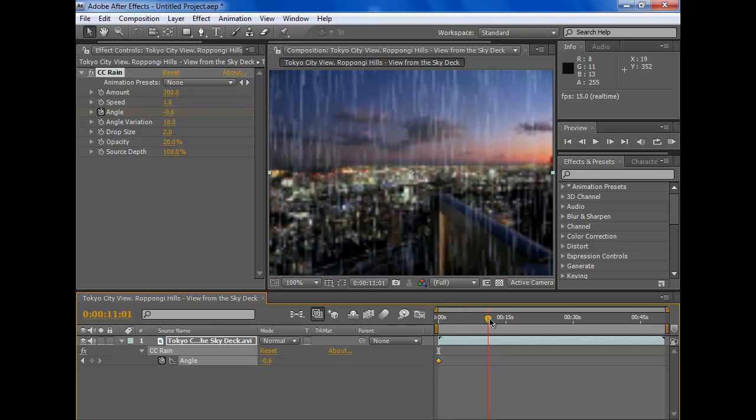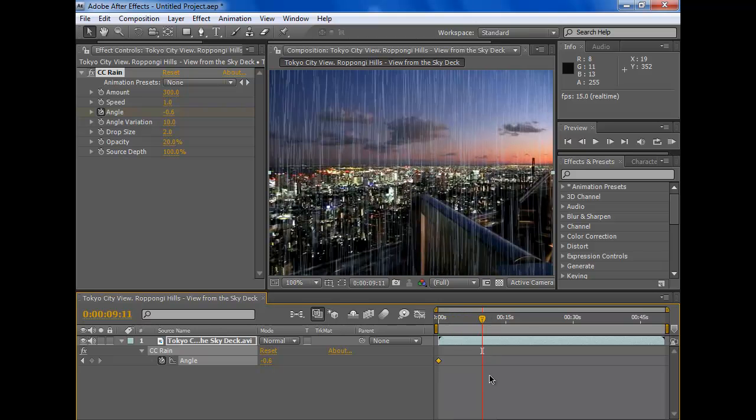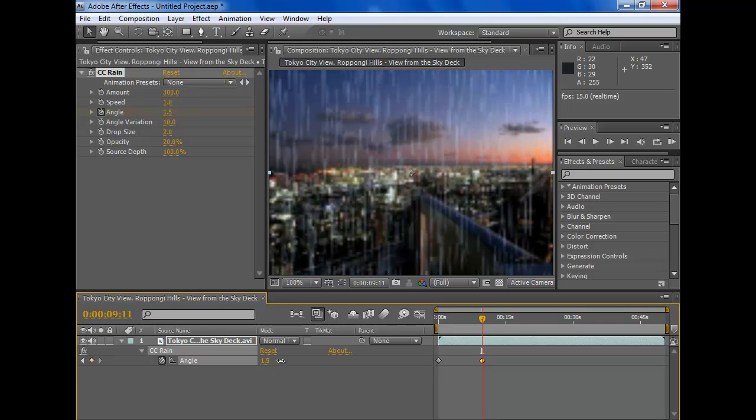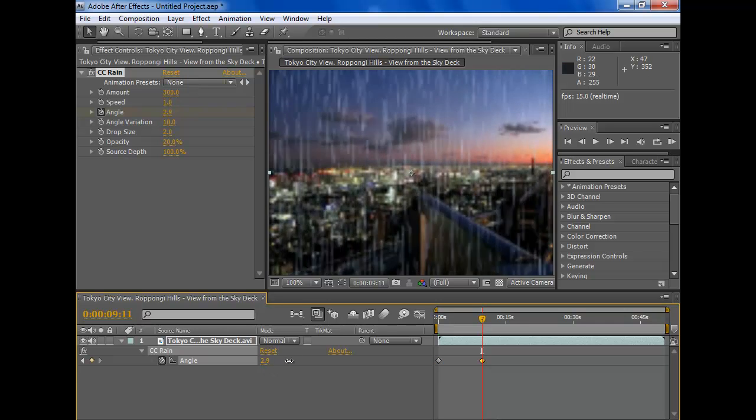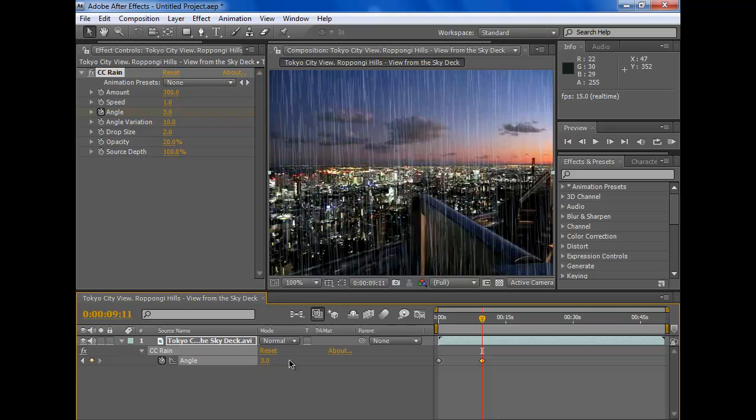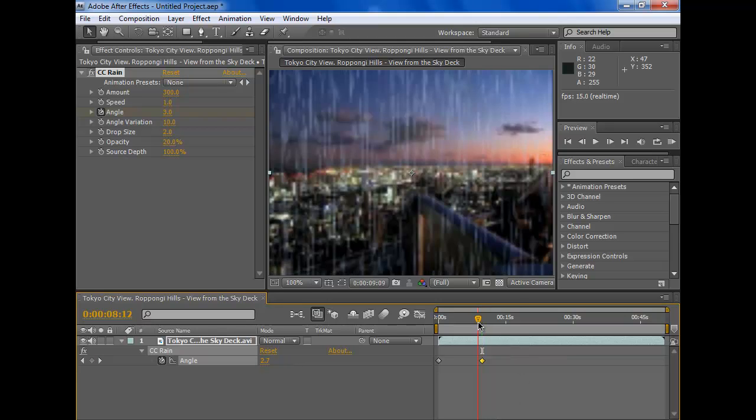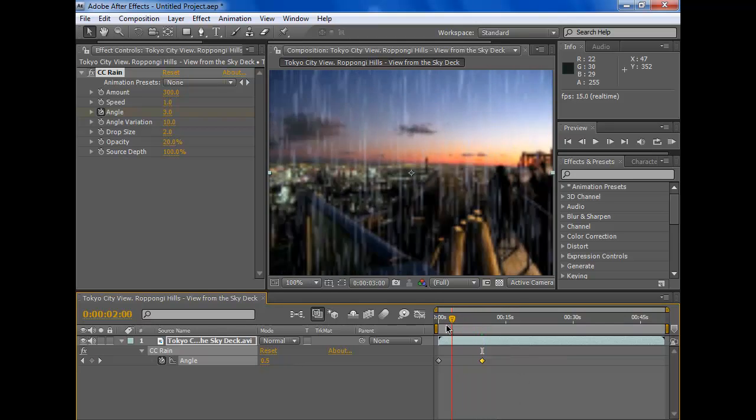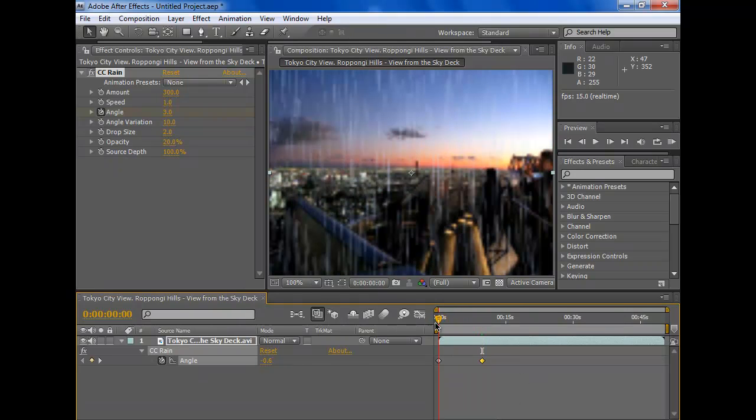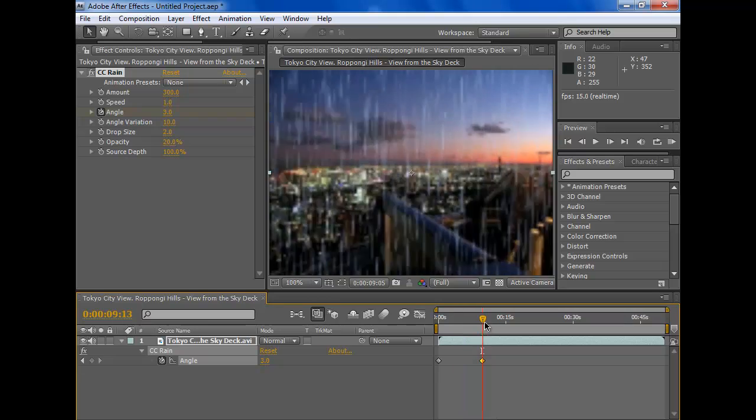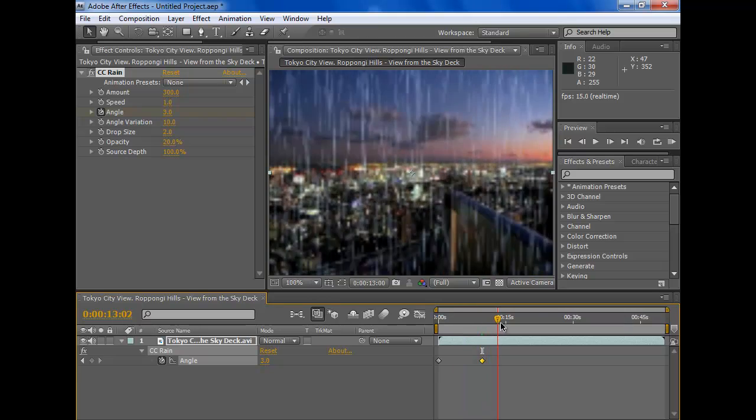If you want to add another keyframe, you just change the angle again and it will automatically appear. That's how it goes so far.